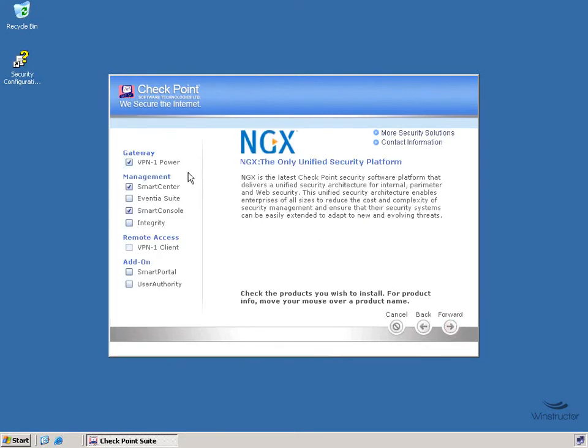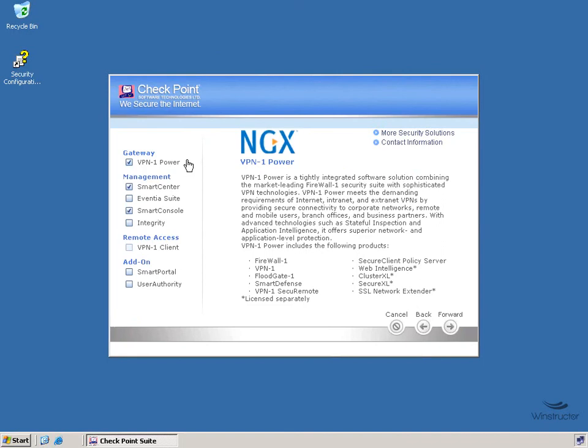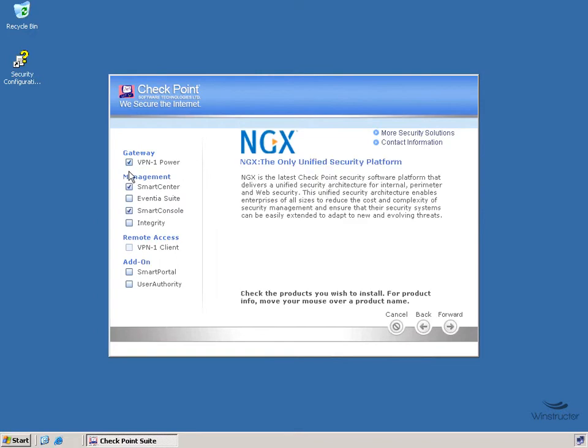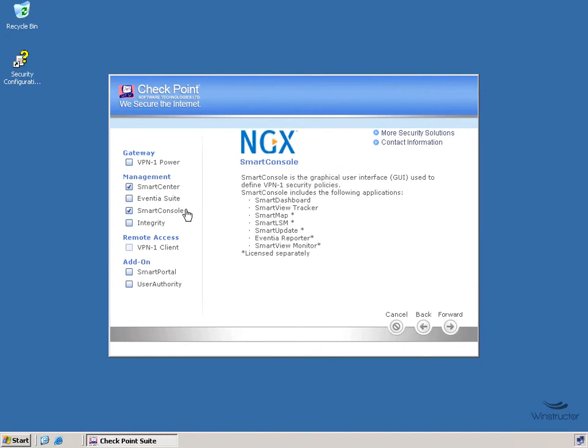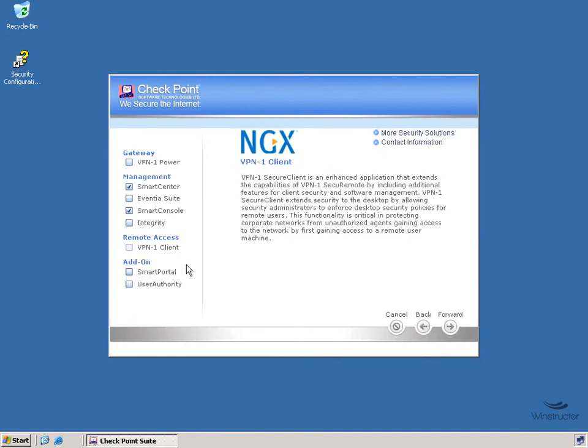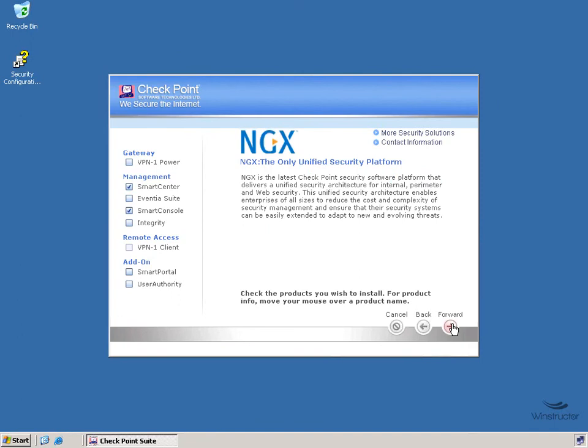Okay now, what sort of components do we want to install on this server? Since it's going to be our Smart Center server, I'm going to uncheck VPN1 Power and we'll leave both the Smart Center and the Smart Console selected. I'm not going to worry about these other things here for now, we'll just click the Forward button.